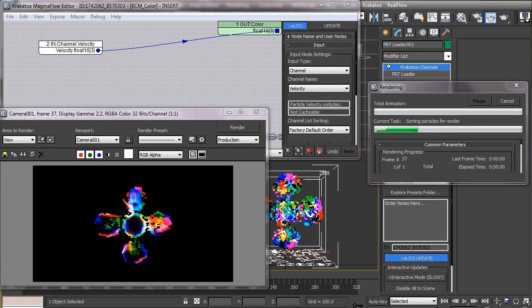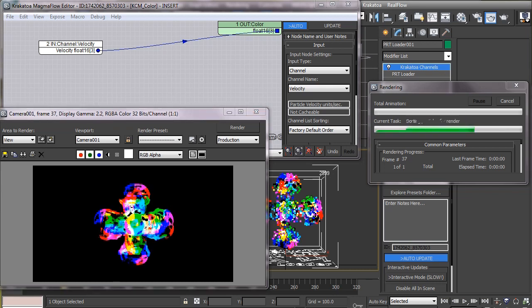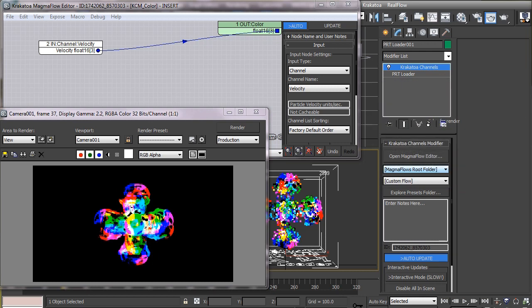As you may notice here, the colors are clamped at their maximum value and there is no smooth transition between them. This is due to the fact that the maximum value of the slider that controls the color intensity is 1, and most of the time the velocity of any particle is way more than 1, which clamps the color at its maximum intensity. To get smooth transitions, we have to reduce the value we are reading from the velocity channel before feeding it to the color channel.